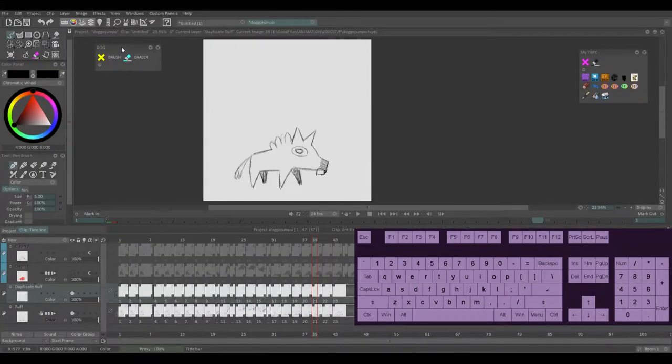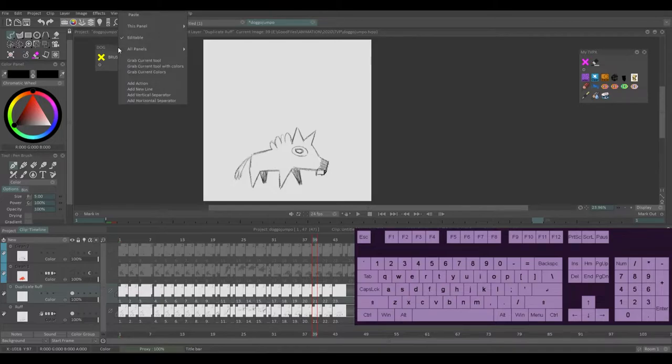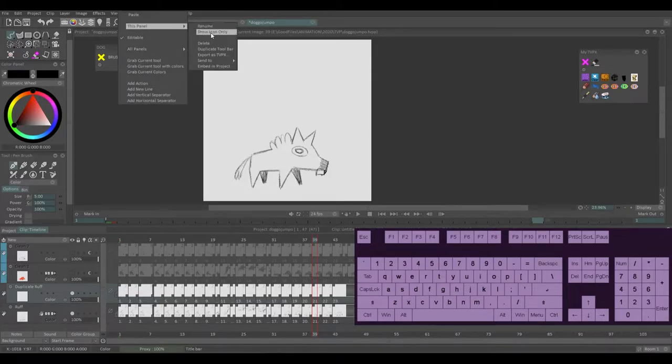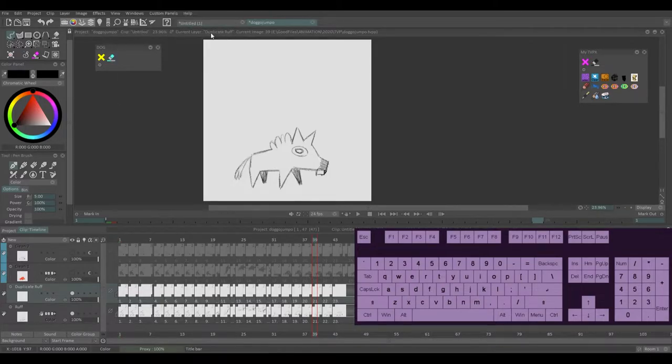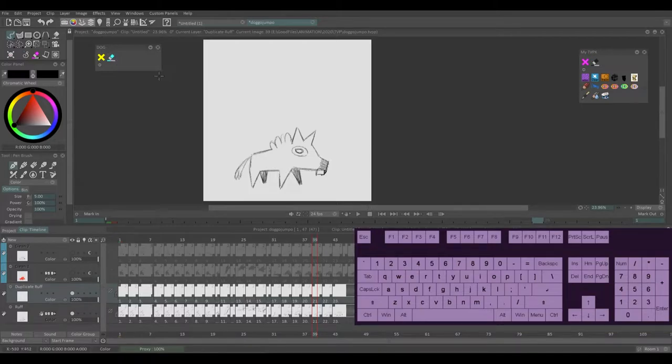So it's a little bit cluttered with the name. So I'm going to right click the top of the panel, go to this panel and show icon only so they don't show the names. Cool, so this is the setup.